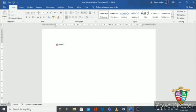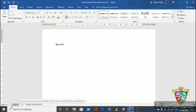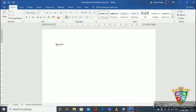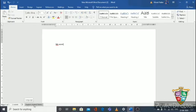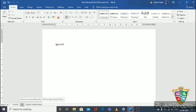At the bottom of the page it shows: page one of one, two words, and English (United States). This bar is called the status bar, and this information is called document information. Two words means I have typed two words here; page one means this is my first page. As you fill the first page, additional pages are added automatically, and the page count updates here. English United States indicates the language font currently in use.